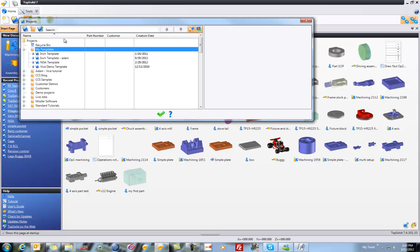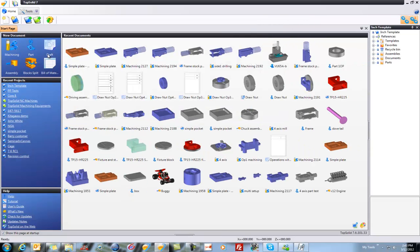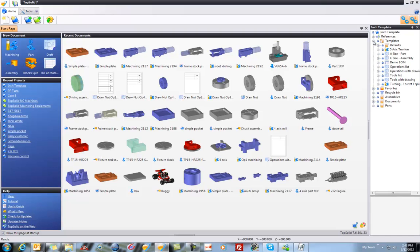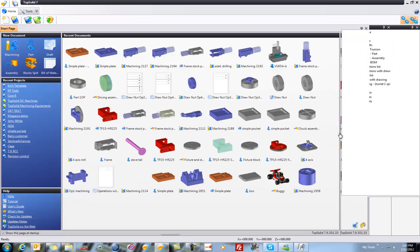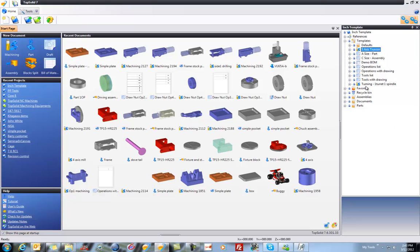You can see here I have a bunch of them. I'm just going to edit my standard inch template. To open up that project, I'm just going to double click. In here, for example, I have a couple of templates. I have a turning one turret, one spindle. I also have a five axis trunnion.